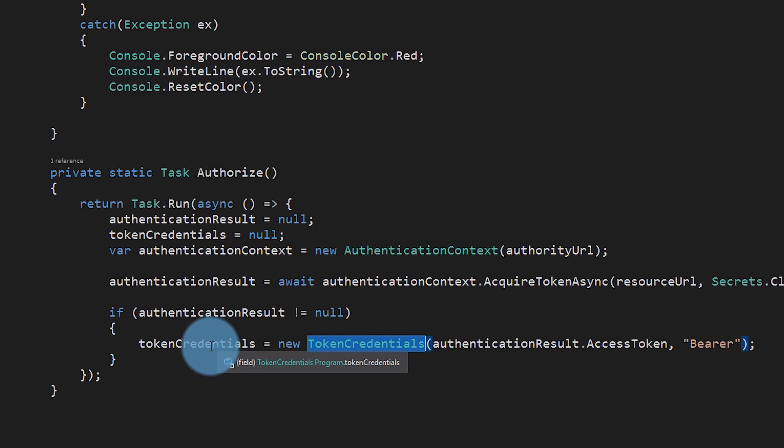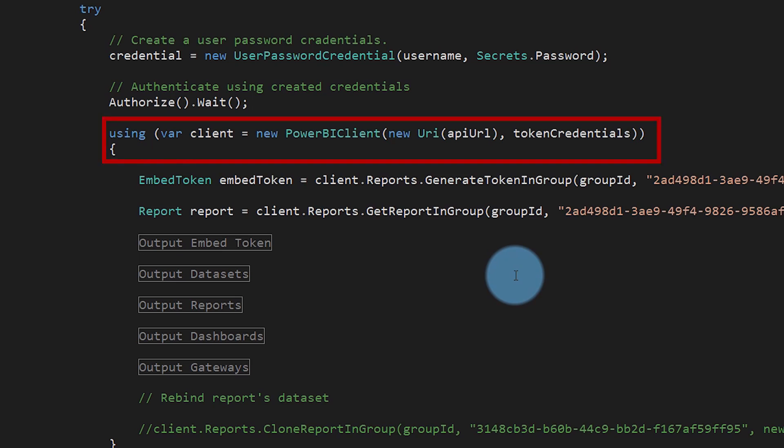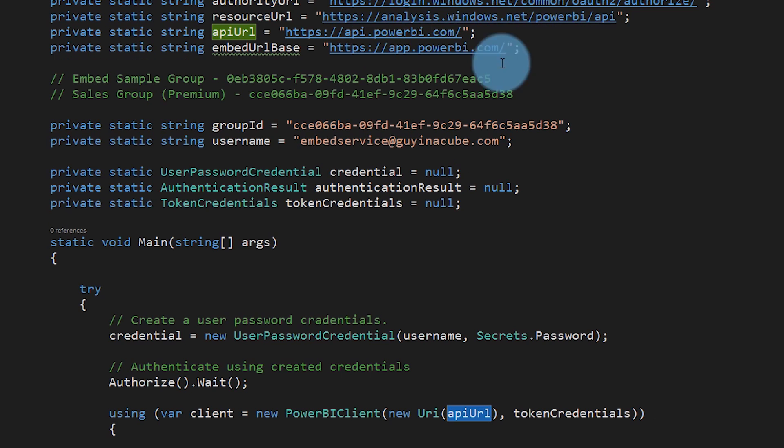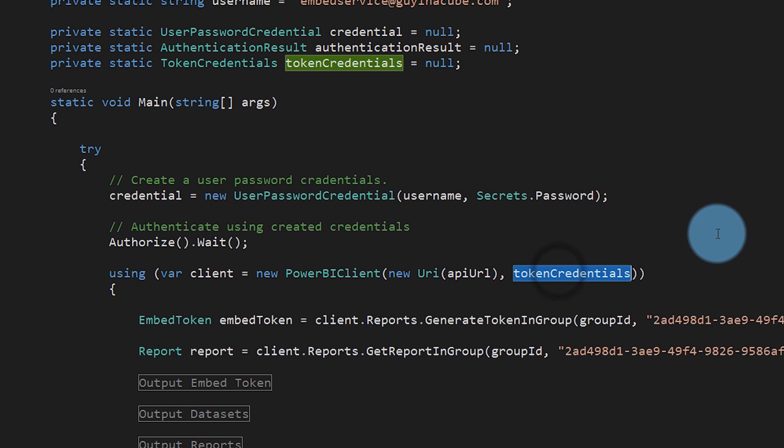I'm stuffing that token credential into a global. Once we have it, we can create our Power BI client. I'm creating a new Power BI client object from the .NET SDK, passing in the API URL — api.powerbi.com — and passing in the access token. This authenticates me, saying I've already authenticated to Azure Active Directory and can make use of the REST APIs. So when I call the REST APIs, I'm using the access token from Azure Active Directory.